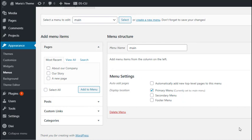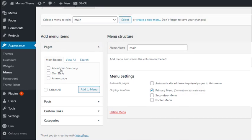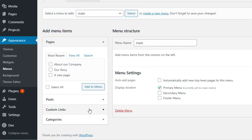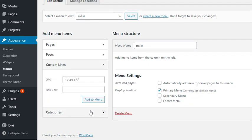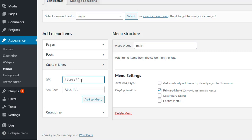So for example, I want an about us link in our menu, but I don't want that link to point anywhere. I want my two pages about our company and our story to appear underneath in a drop down menu. So what I'll do is use this custom links tab and create an empty about link. I'll add a hashtag in the URL field so it doesn't take the user anywhere. Click add to menu.